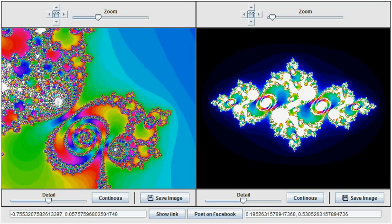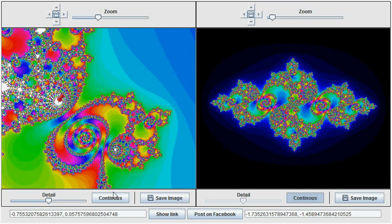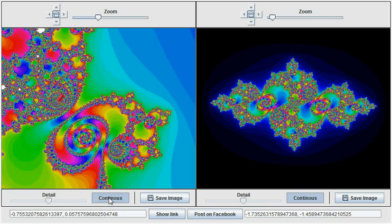If we use continuous mode on the Julia curve, we notice that it fills out and that it is totally disconnected. In fact, if we go back and use continuous mode on the Mandelbrot set, we notice that that point is actually outside the Mandelbrot set.